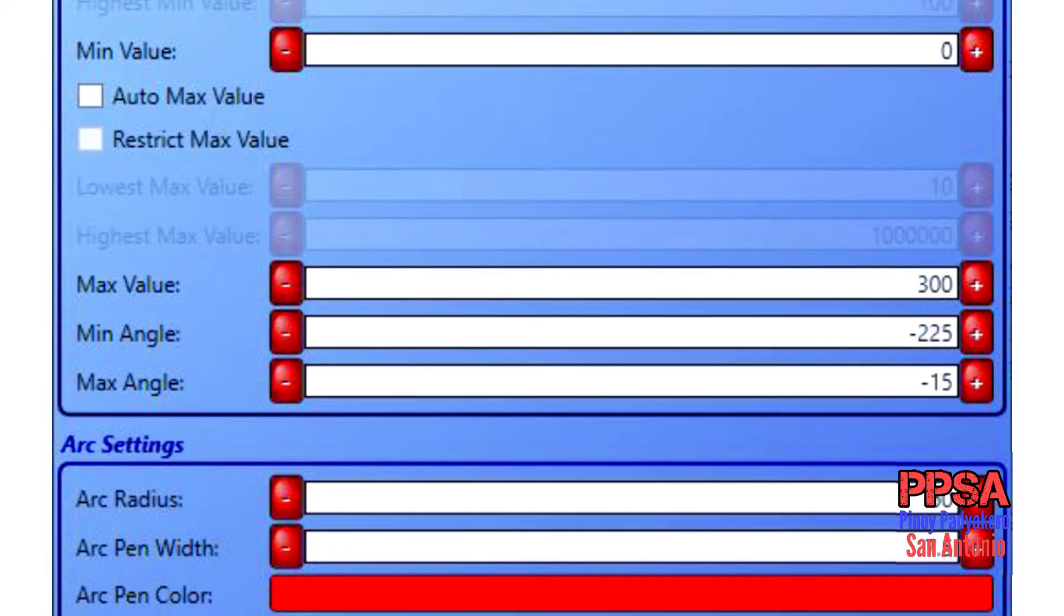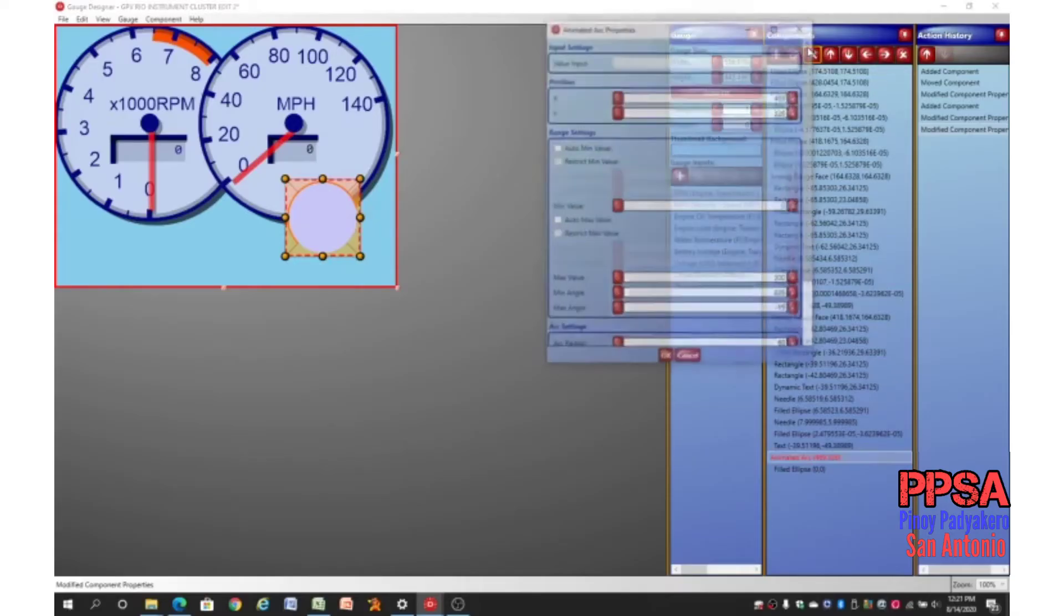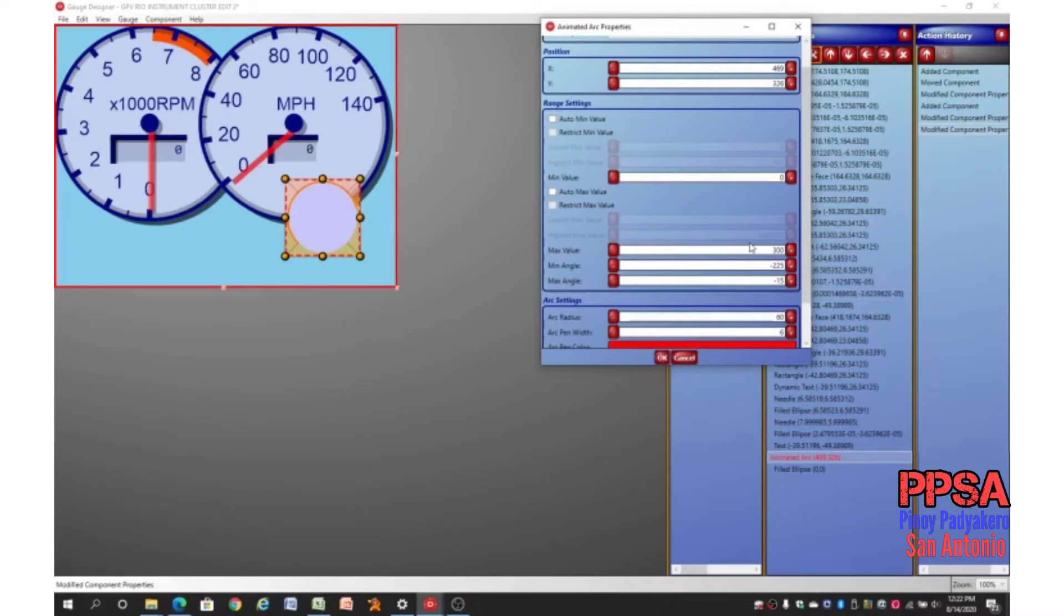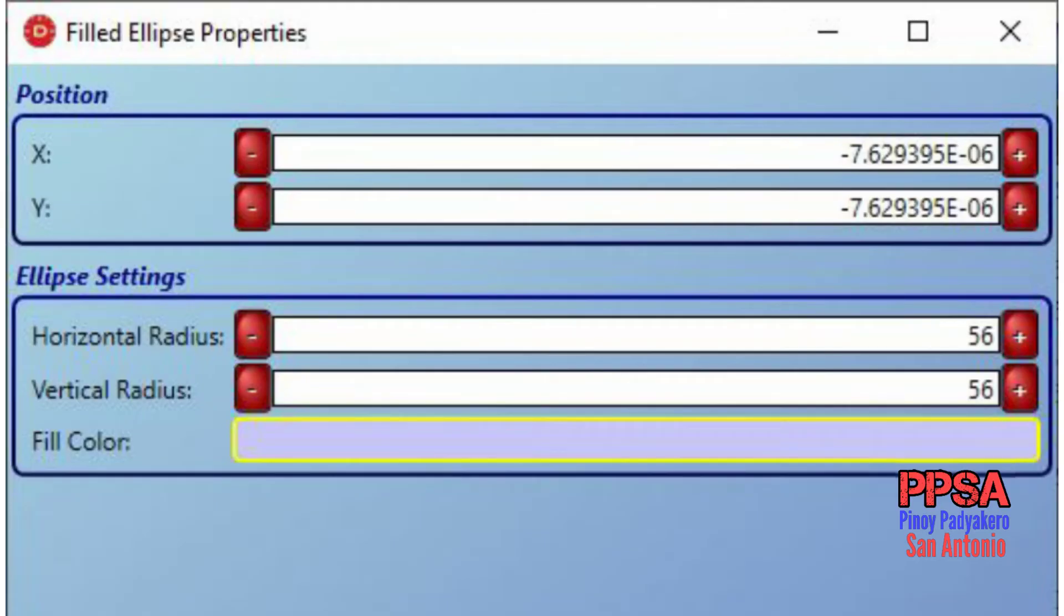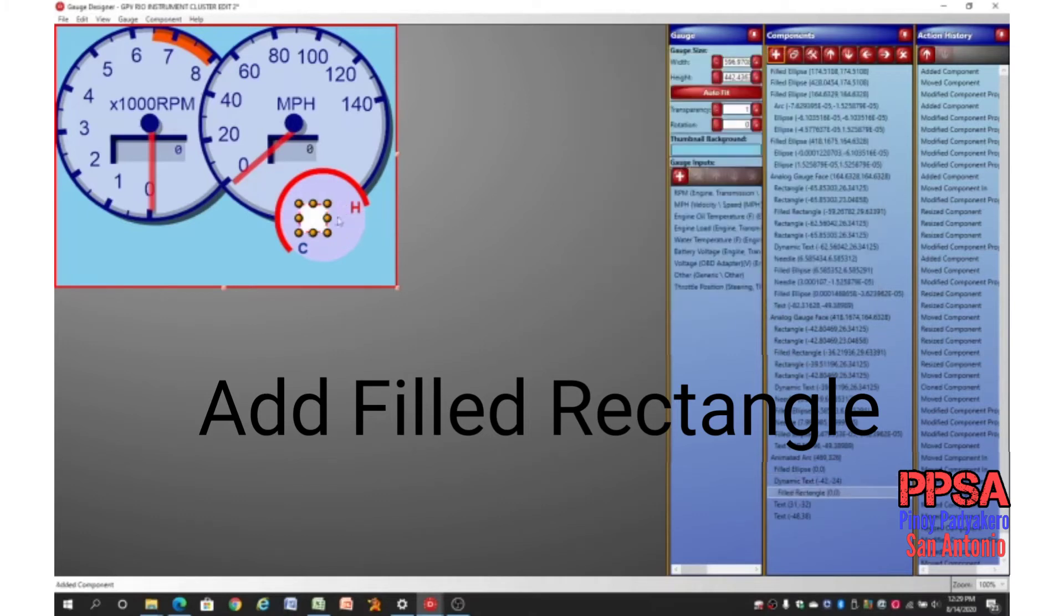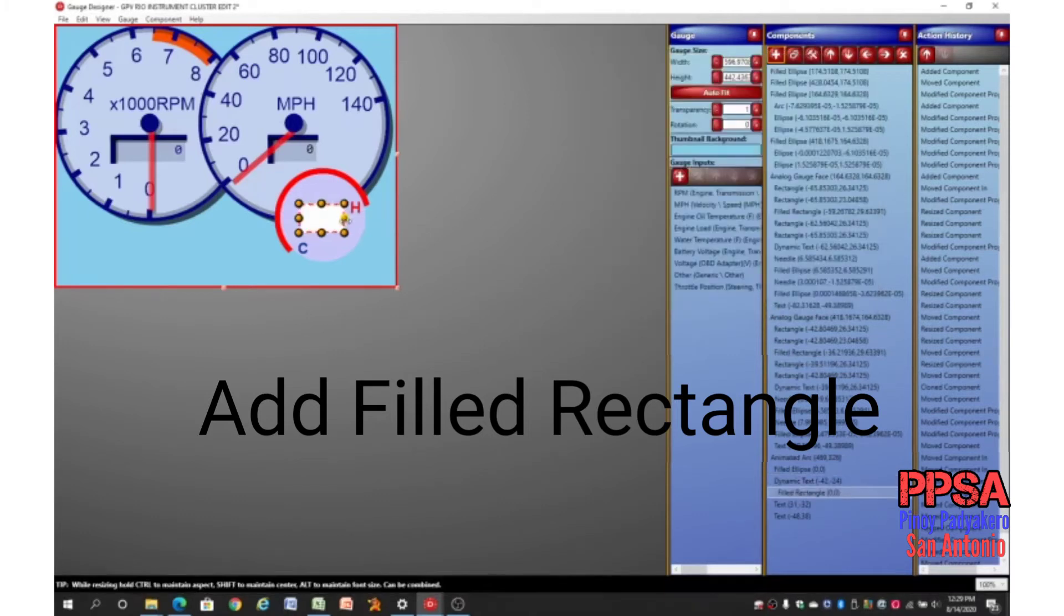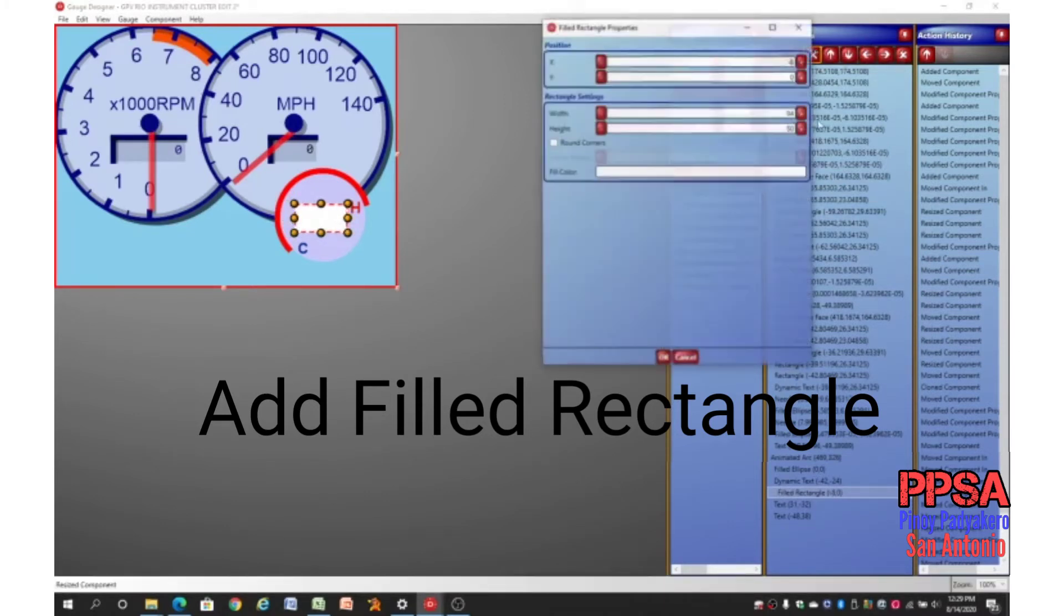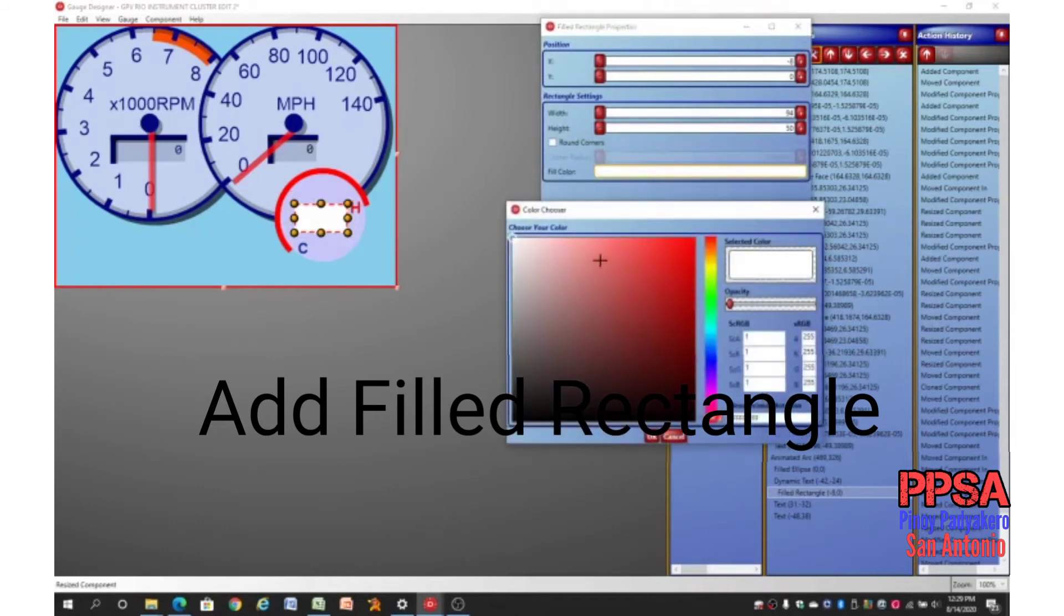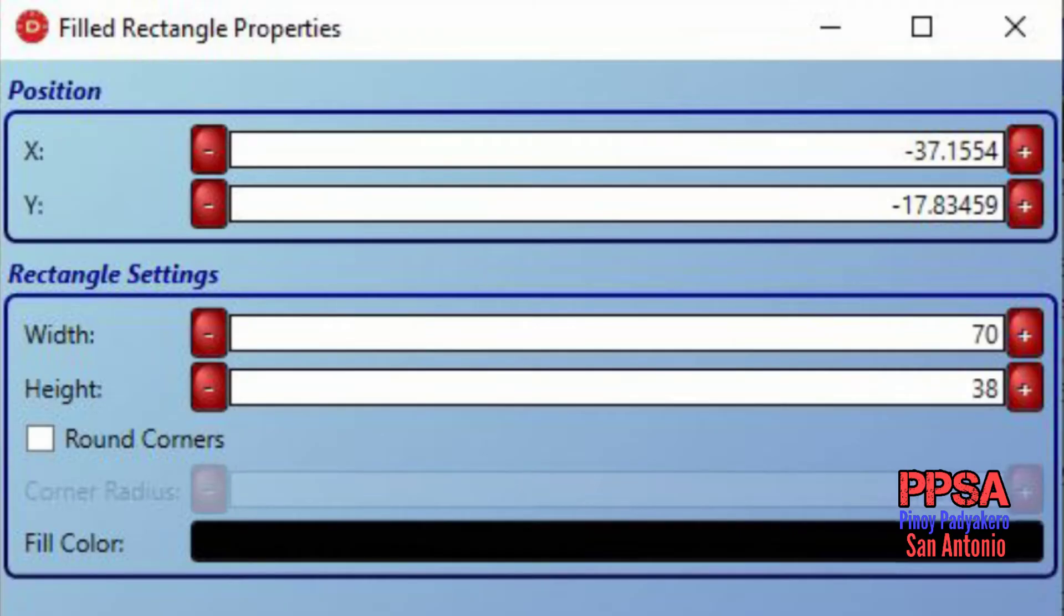I will then add a field ellipse that will be the dial gauge face. Here are the settings for the field ellipse. Add a field rectangle to act as a digital display face. Fill out all the properties for the field rectangle.